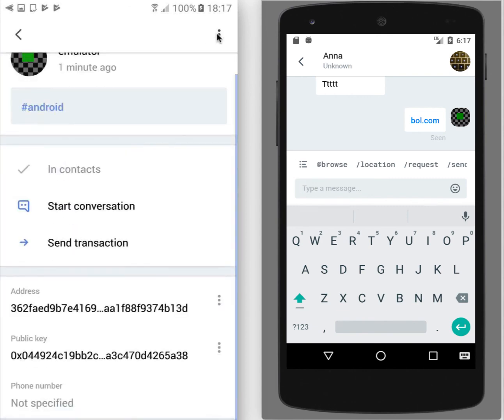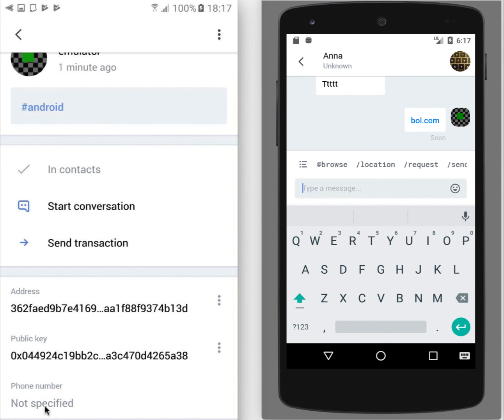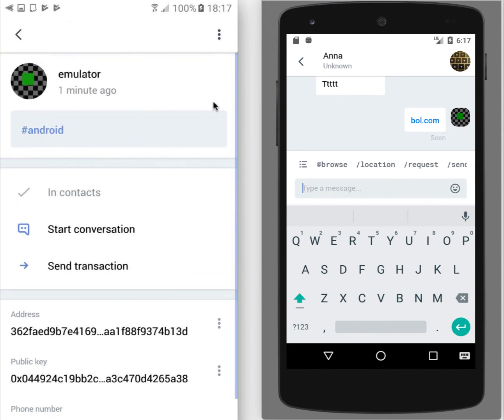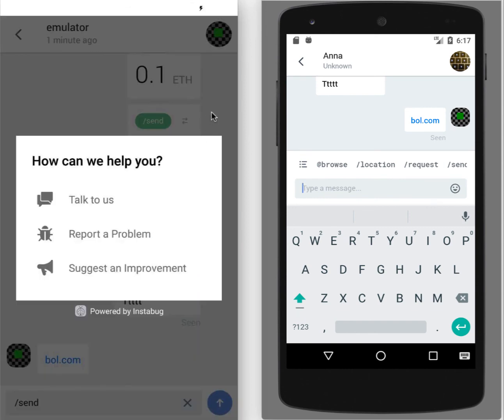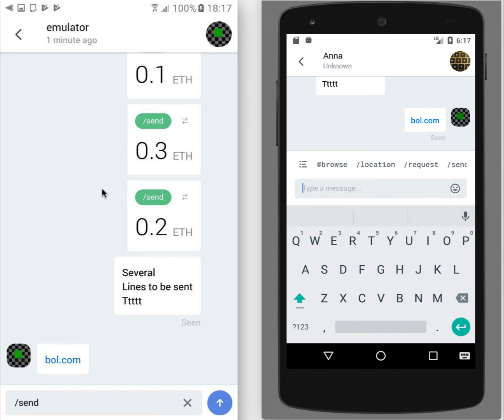You can also see address of the user and public key of the user. You see that phone number is listed here, but even if that user has phone number in his profile, you will not see it here. I guess that's it about one-to-one chats and how to add a user.